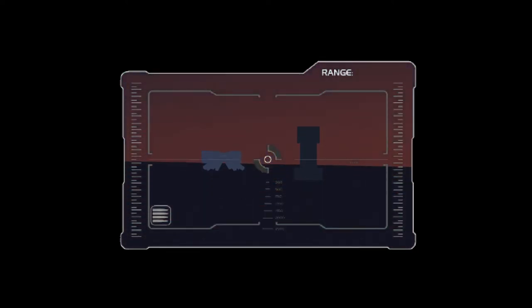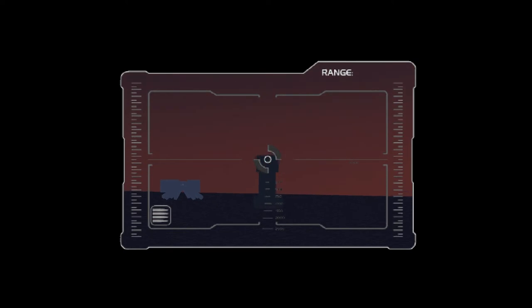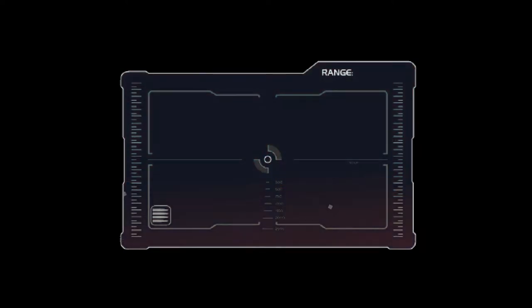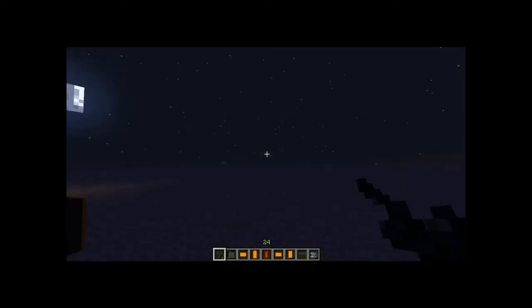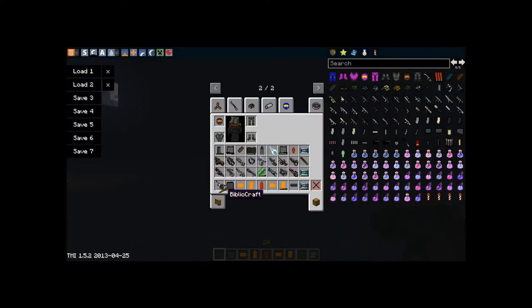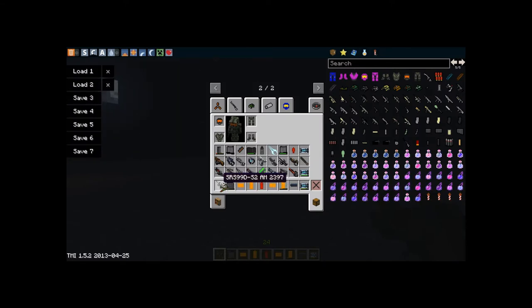HUD. So yeah, this is the sniper rifle. Sniper rifle.